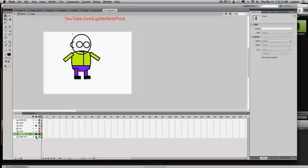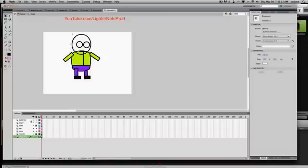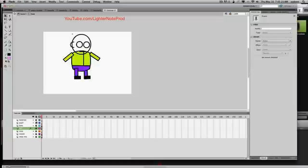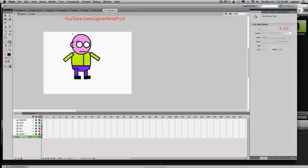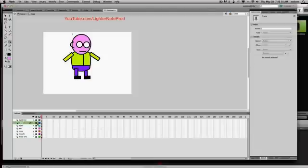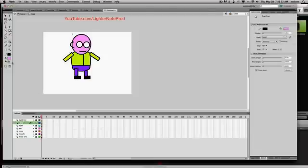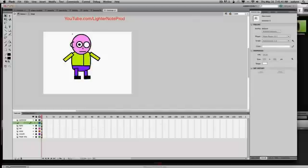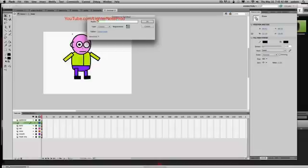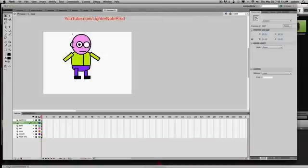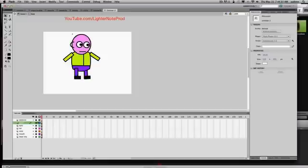The ear is in its own layer now. Let's fill in the head shape. I'll also give him pupils — use an oval, make it a symbol called 'pupil', then copy, paste in place, and drag it over. The ear I'll fill using a trick: draw a line to enclose the space so the fill works, pick up the color, drop it in, then delete that line.